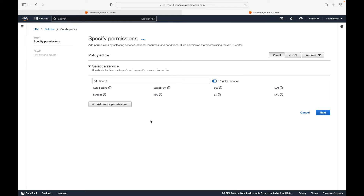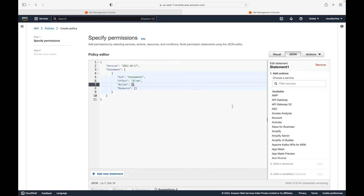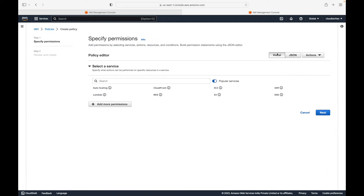There are two ways you can define permissions: you can use the visual editor, or if you know JSON you can write the JSON document directly. In the last session I mentioned that these policies are nothing but JSON documents - AWS stores these policies in the form of JSON documents. In our case we will use the visual editor to create these policies.